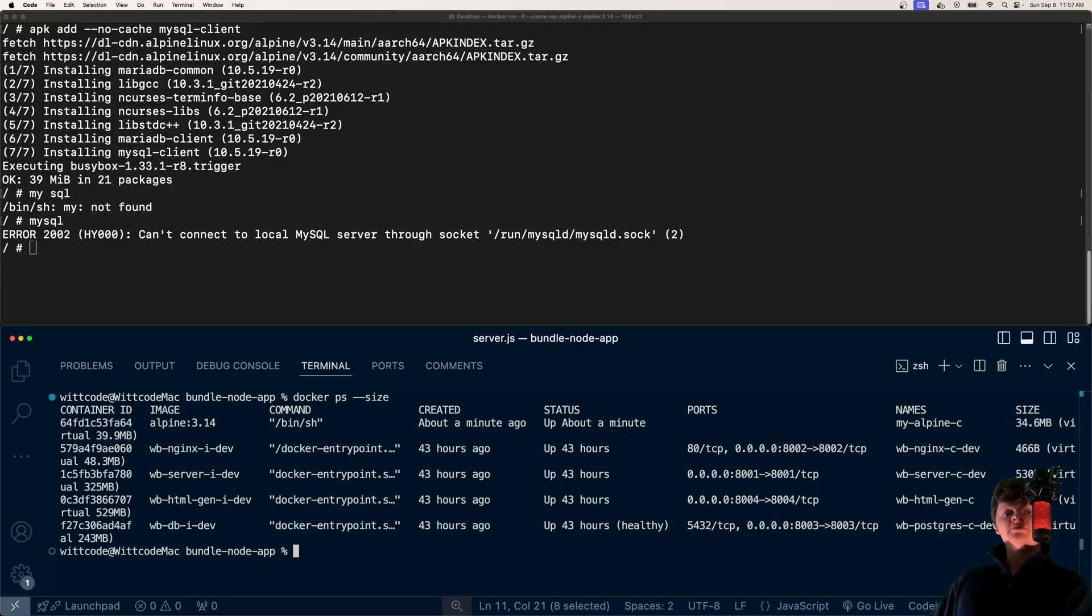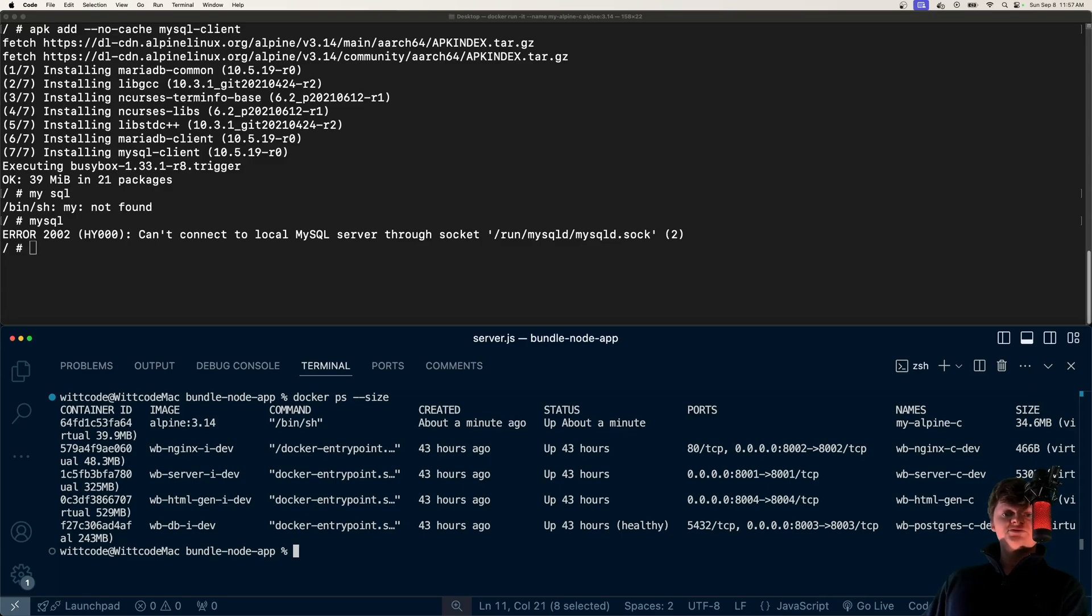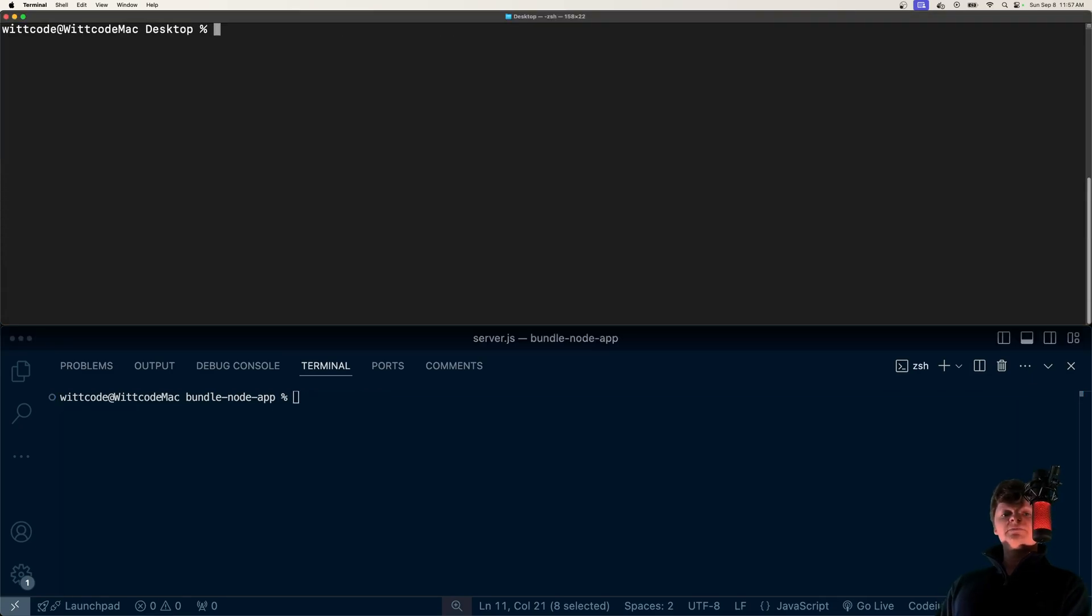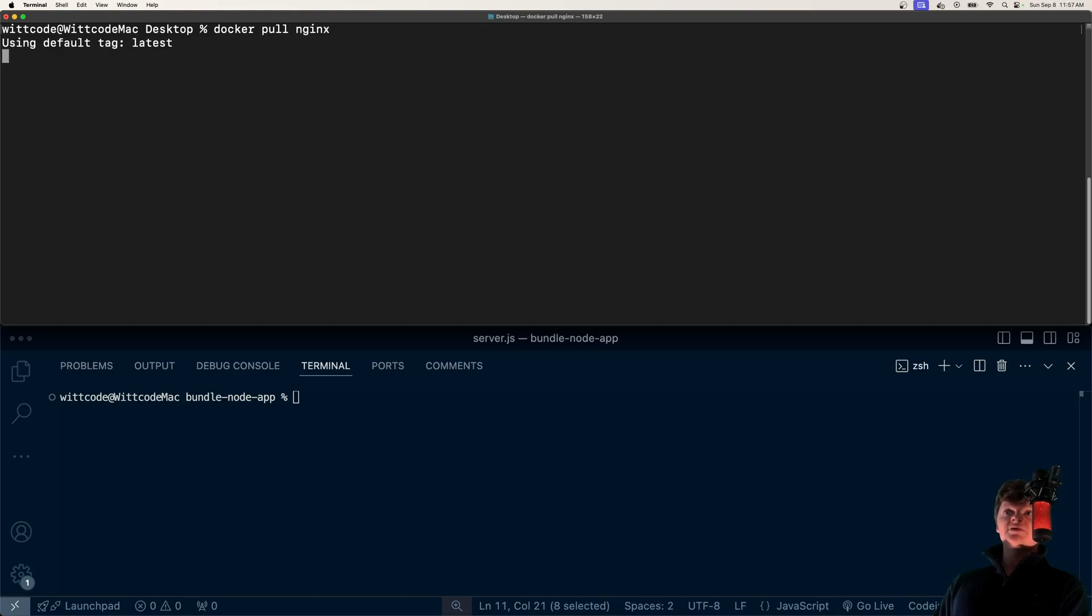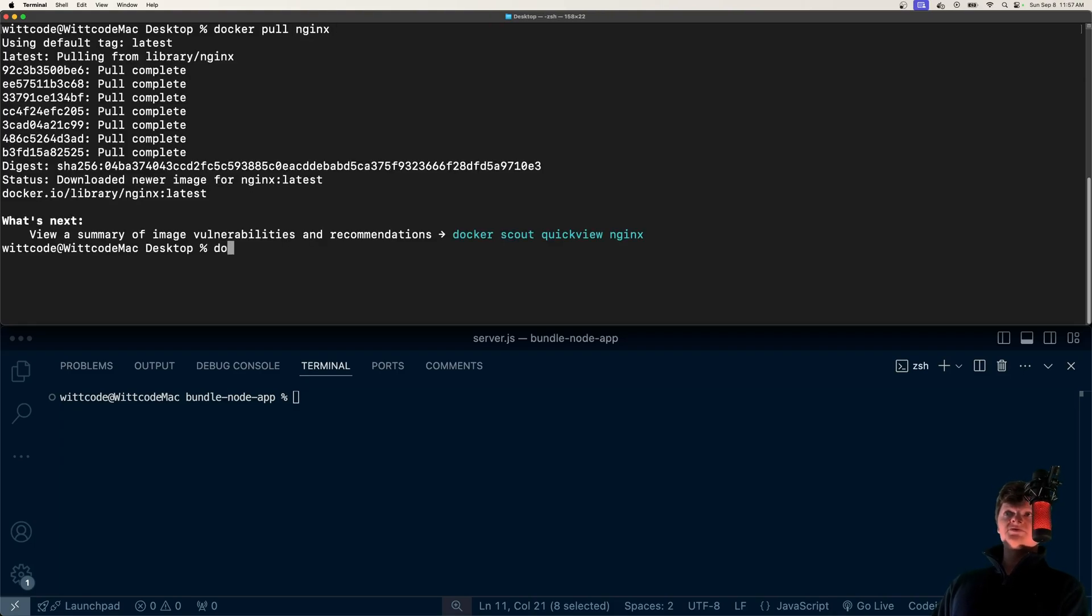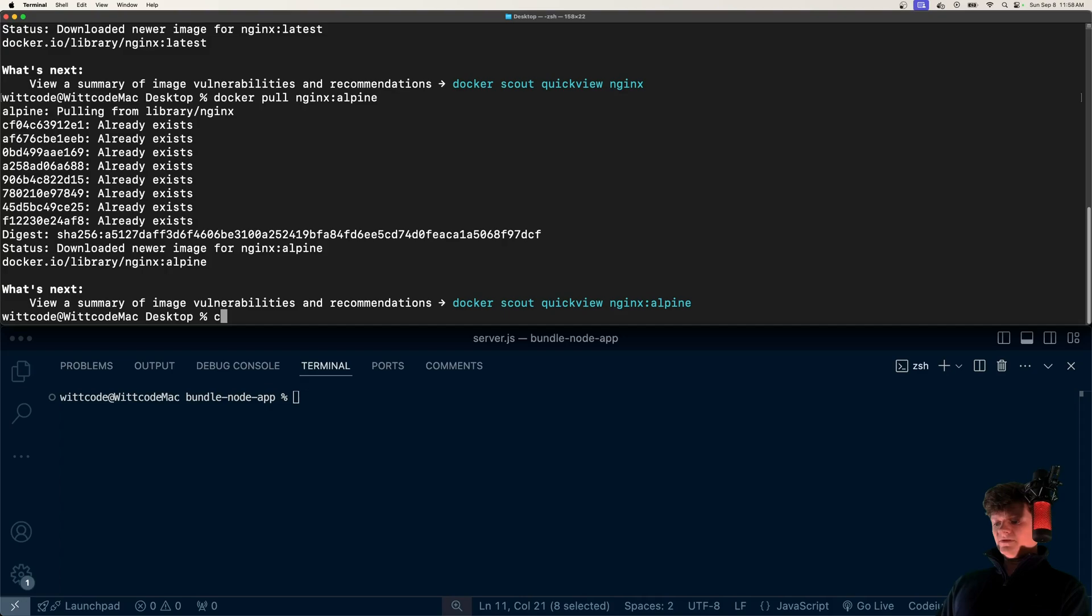There are also many Docker images that have a desired package or library pre-installed on the Alpine Linux distribution. For example, I commonly use Nginx. We can do Docker pull Nginx, but there's also a Docker Nginx Alpine image.